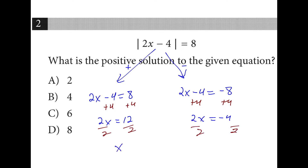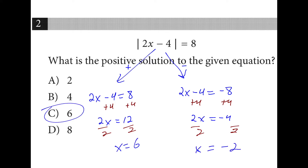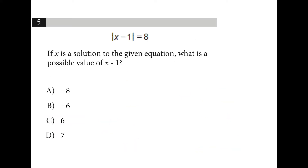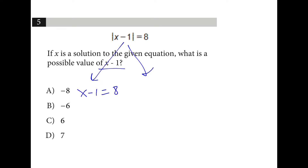This gives us x is equal to 6, which is the positive solution, and x is equal to negative 2, which is the negative solution. What is a possible value of x minus 1? If we split this, there are 2 possible values: x minus 1 is equal to positive 8, or x minus 1 is equal to negative 8. There's our answer.